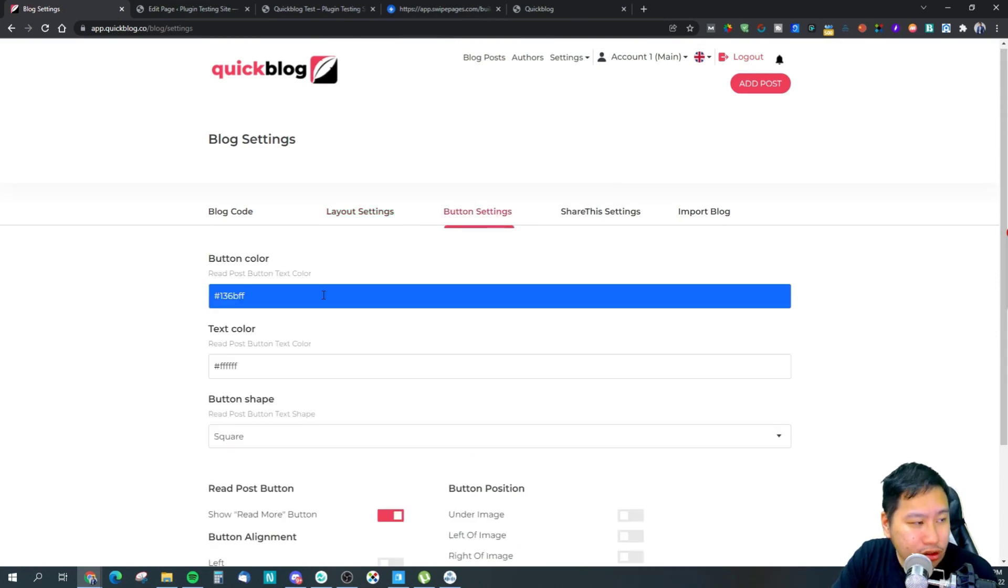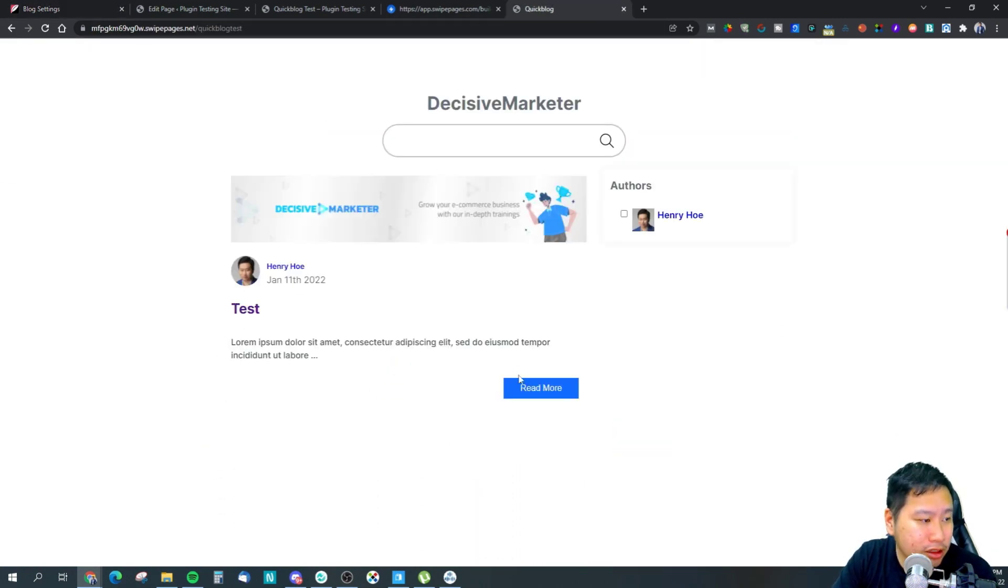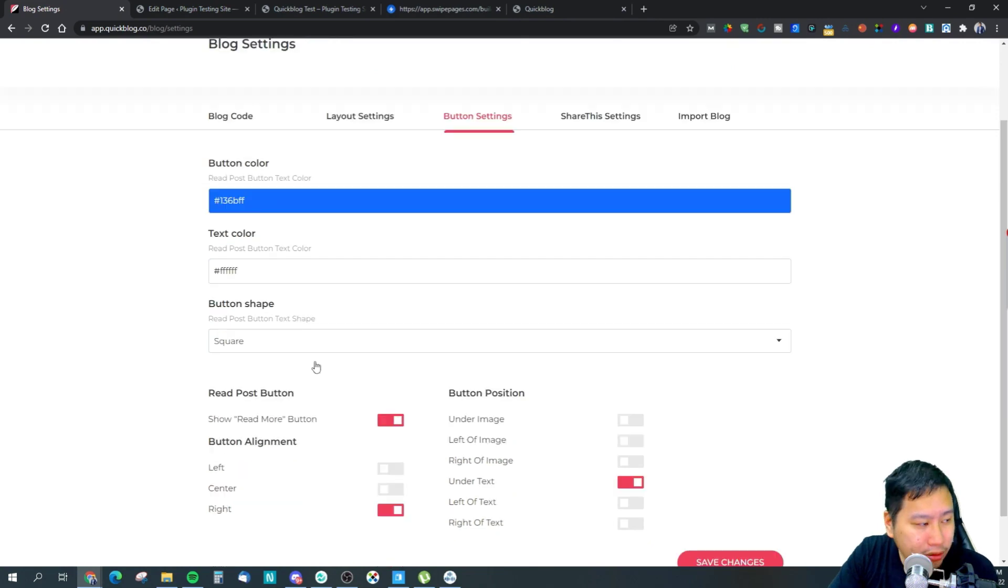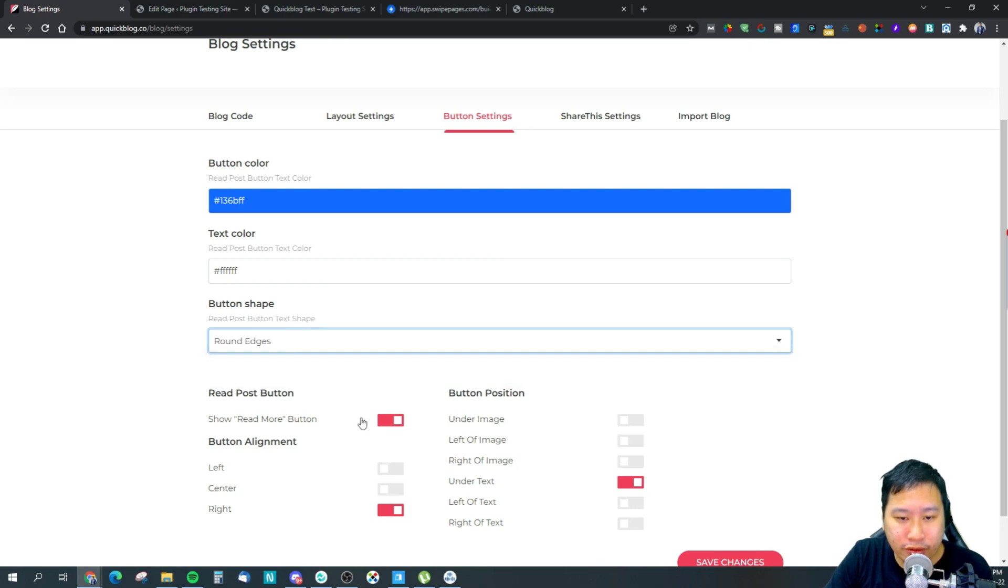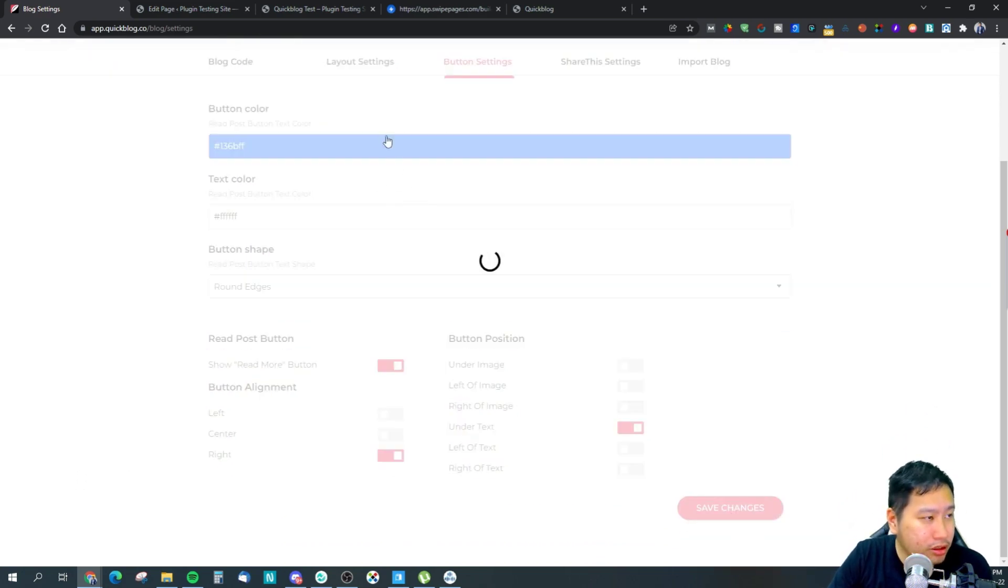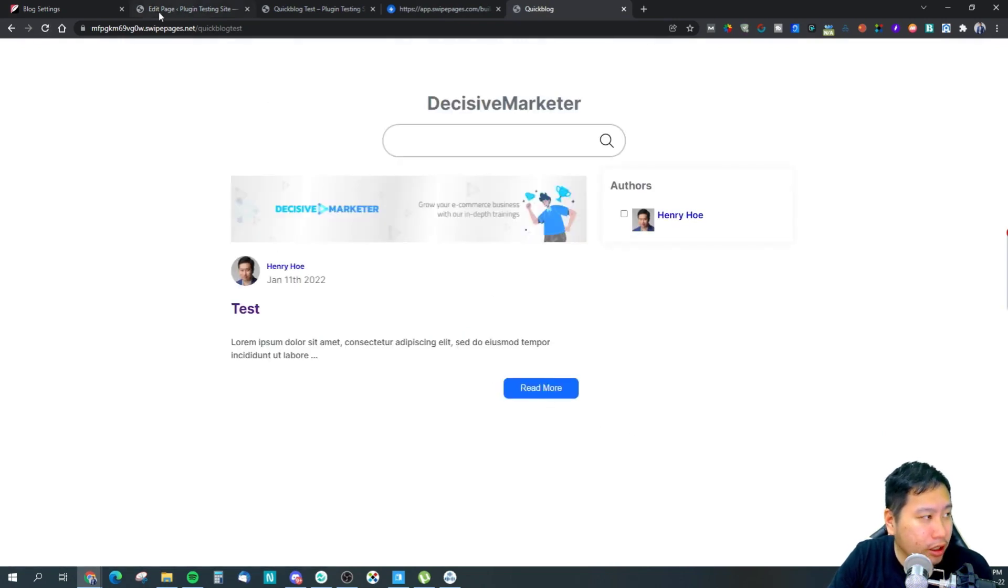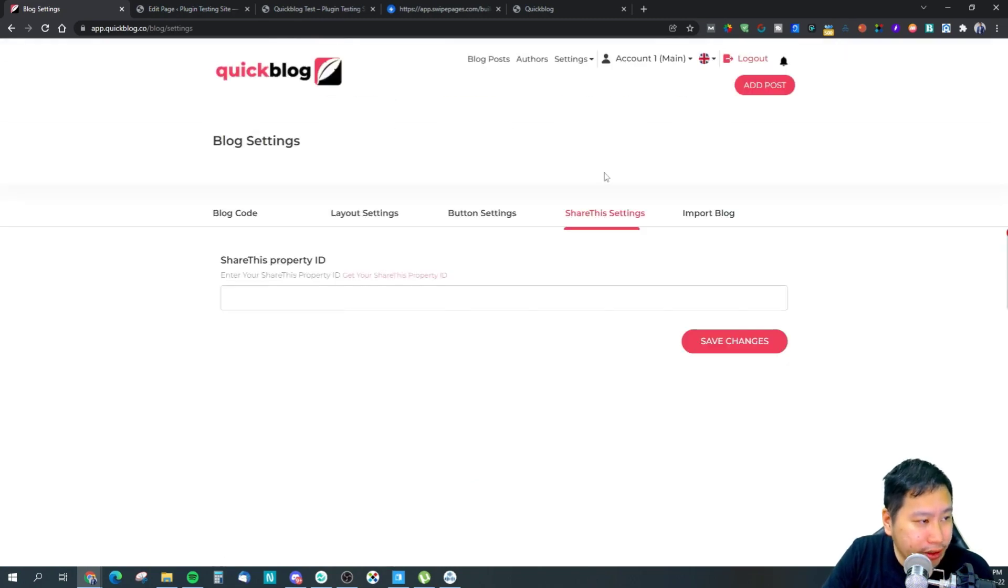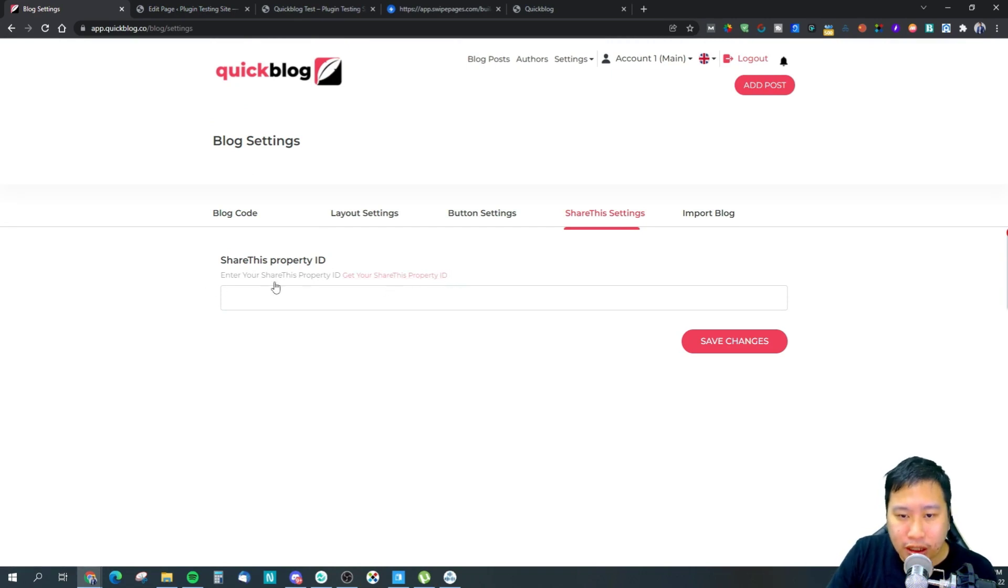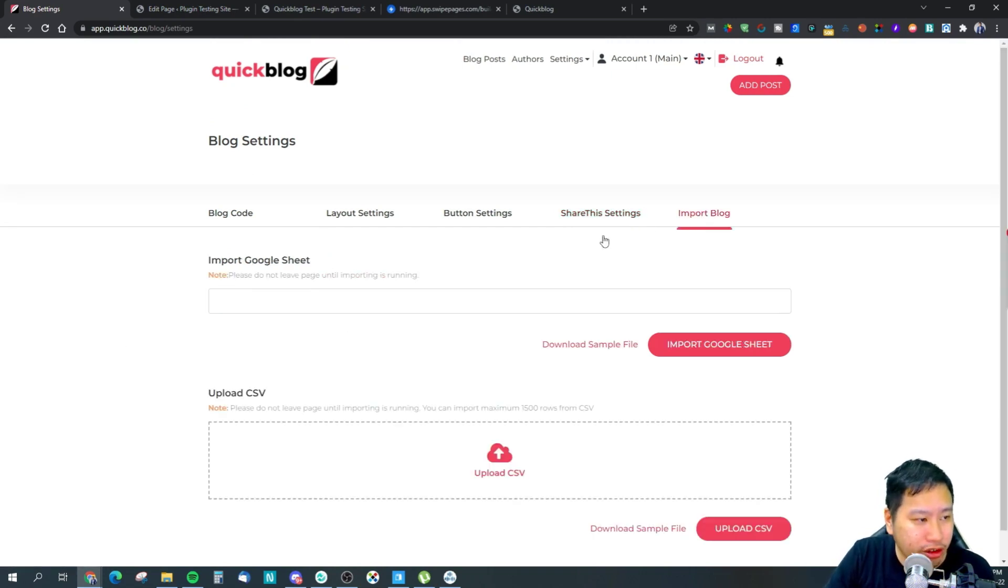Then you can also set up your buttons. This is my button right here. You can set that up within the button settings right here, where you want to place the button, what's the color, and the shape. Maybe you want to have rounded edges. So if I change this, then the button changes. And then if you want to use ShareThis for your social media sharing, you can insert the property ID right here in this integration.